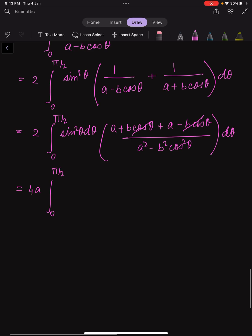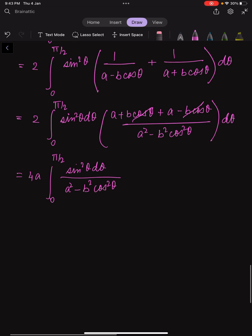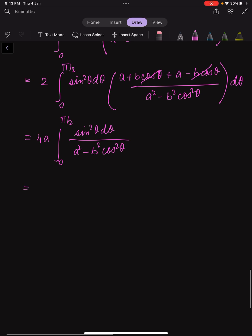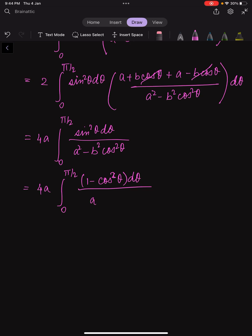Now we write sin²θ as (1 - cos²θ). So the integral is 4a times the integral from 0 to π/2 of (1 - cos²θ) dθ over (a² - b²·cos²θ).